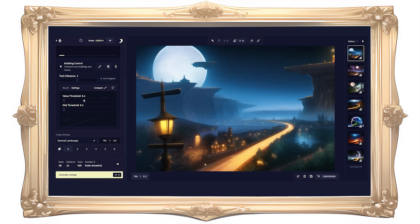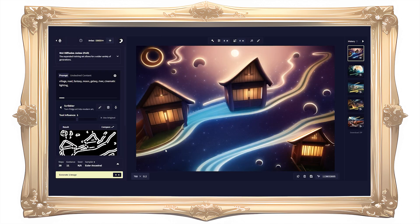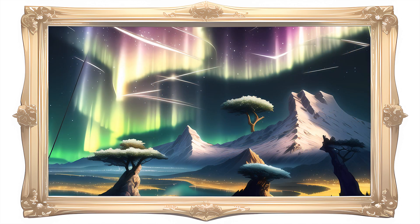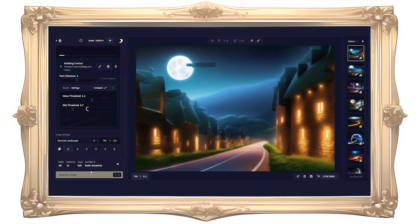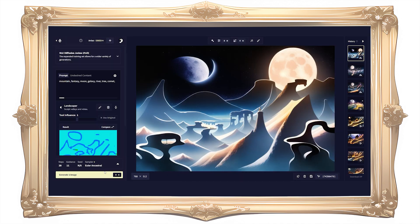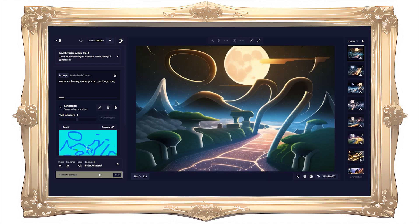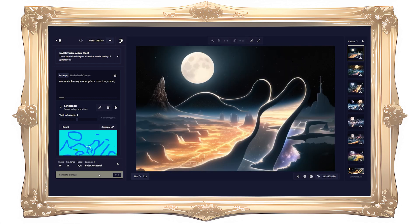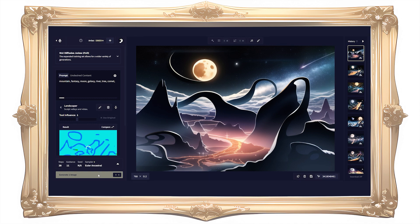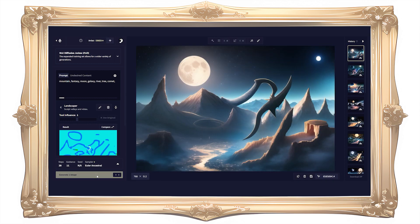I'm not sure how practical the building and landscaper tools are since I sometimes get similar — or better — results from the scribbler tool. Novel AI also doesn't explain the thresholds for these tools unlike other sliders, so some people might be at a loss for what to do with them. Regardless, the inclusion of these new tools did make me generate more backgrounds with Novel AI, which is kind of notable since backgrounds are one of its known weak points. Whatever tool you use — scribbler, landscaper, or builder control — upscaling is important since these results tend to turn out grainy and unrefined.